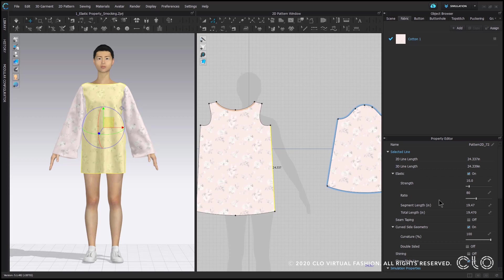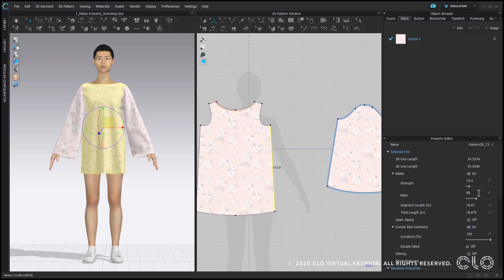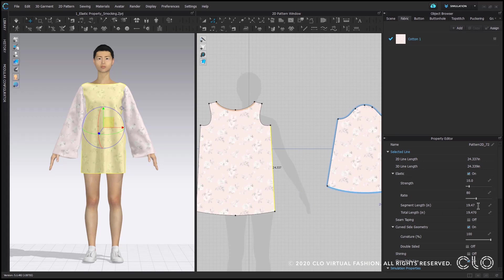There's strength, ratio, segment length, and total length. The one you're going to be using the most is ratio. You'll see it says 80. This actually means that the line will shrink 80% to the original 100% of the pattern length. So if my panel is 24, the new segment length is now 19. 19 is around 80% of 24.